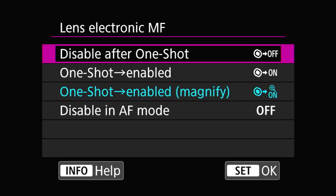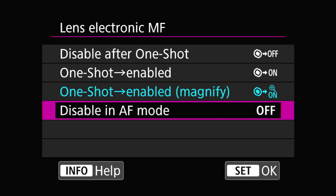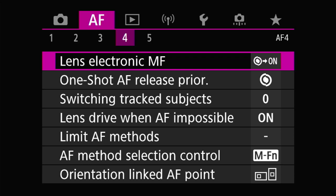Before using this option you need to go to number five and go to the bottom and make sure electronic full-time MF is turned on — it's a master switch. Once that is on, come back to number four. The default is disable after one shot, which doesn't really do anything interesting. The last option is simply to disable this entirely. The interesting ones are the two in the middle: one shot enable and one shot enable magnify.